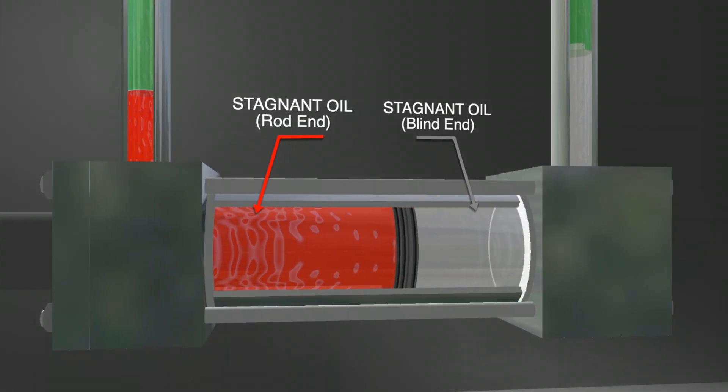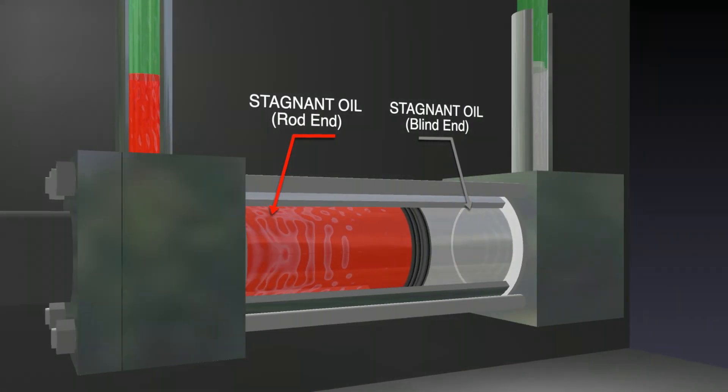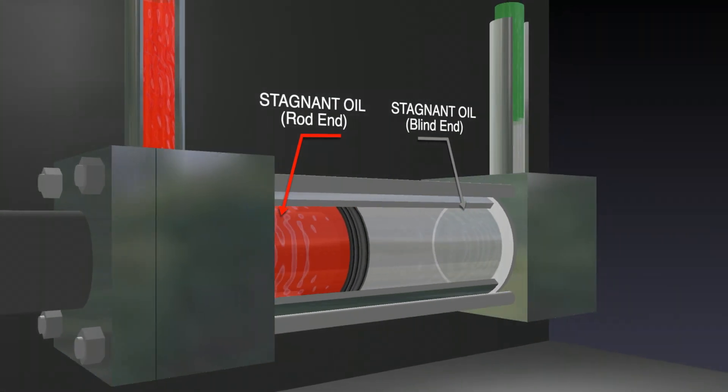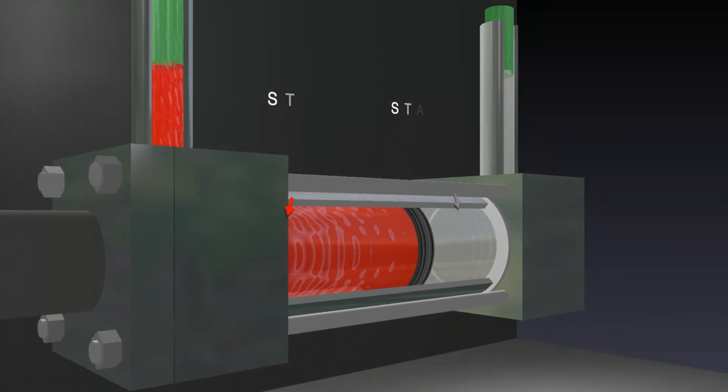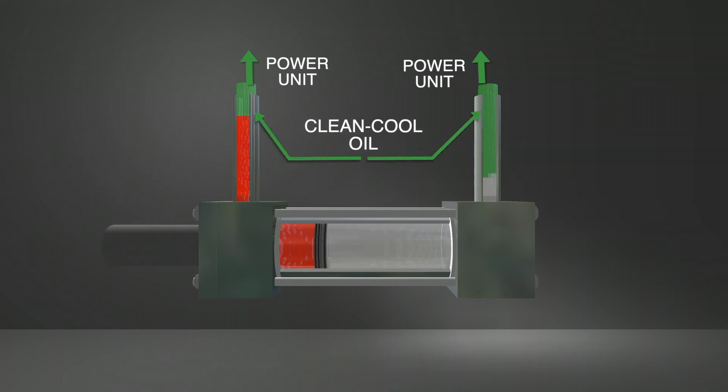Here's the problem with traditional cylinder technology. Depending on hose length, clean, cool oil from the power unit never makes it to the cylinder.